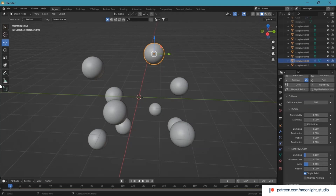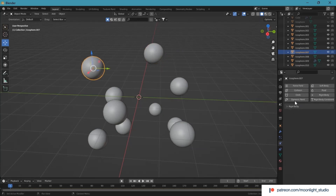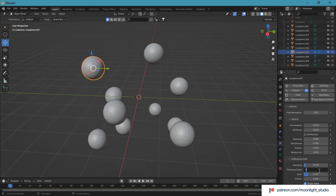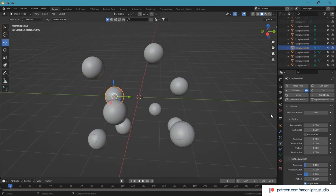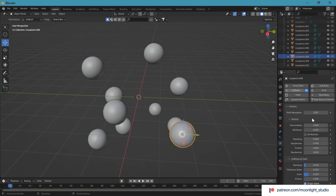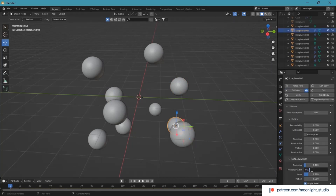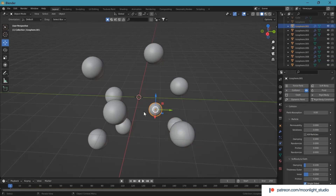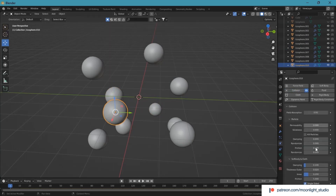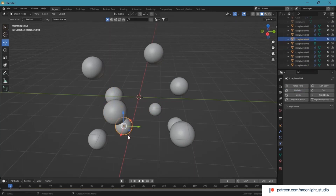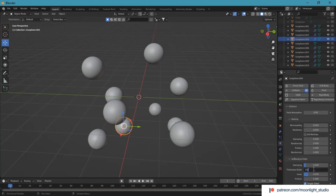In this step, we add a collision modifier to all spheres one by one. The collision modifier must have 0.01 as the thickness outer value. The collision modifier will be used to let the cloth object which we add later collide with the spheres, and thickness outer sets the distance of the cloth object and spheres for colliding.